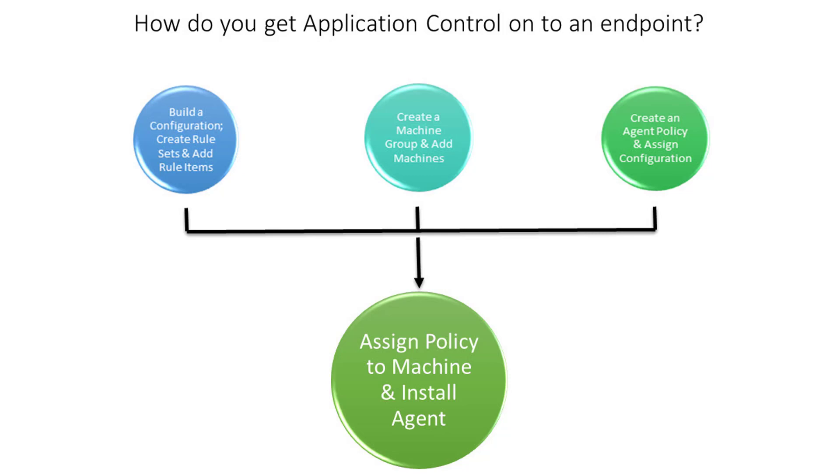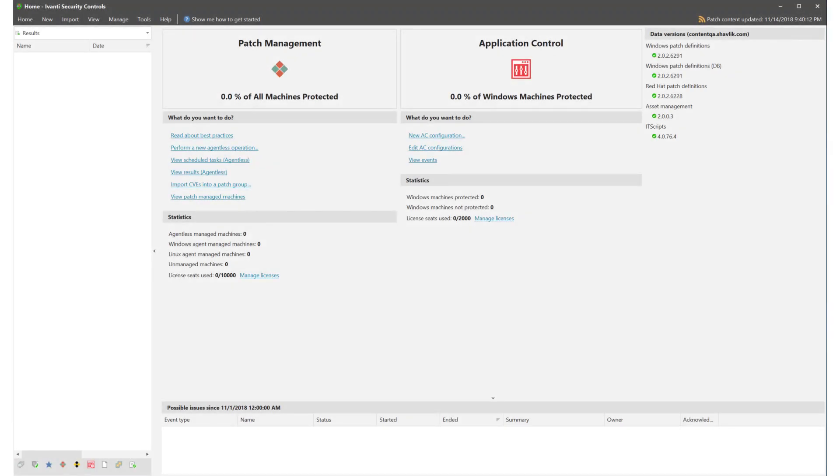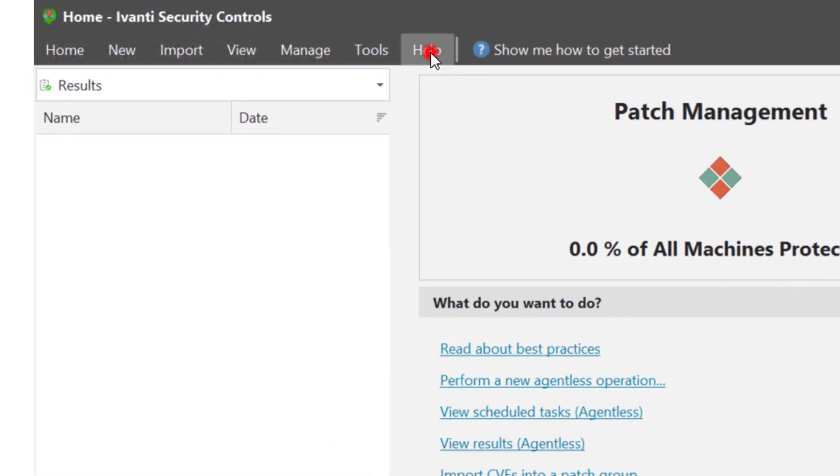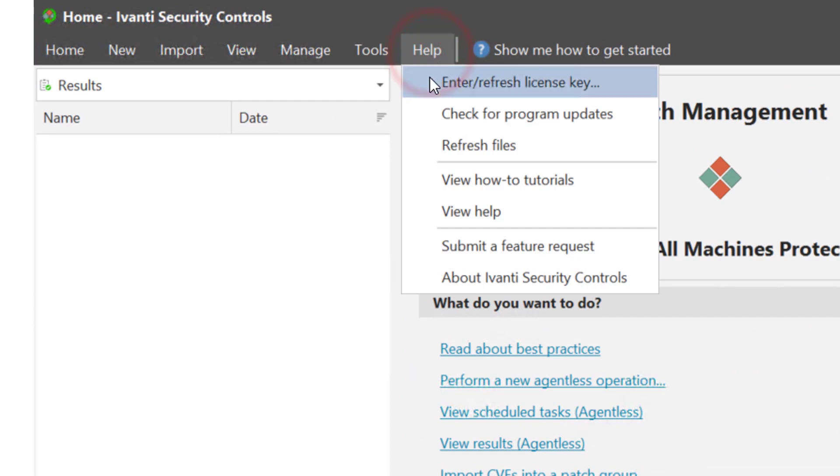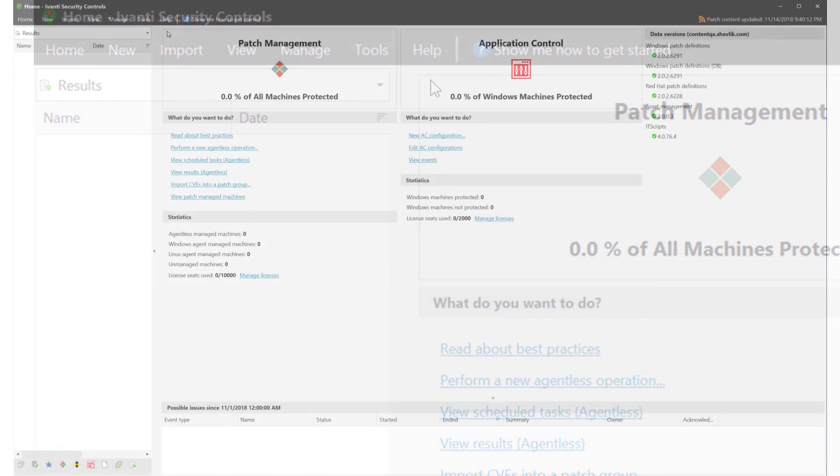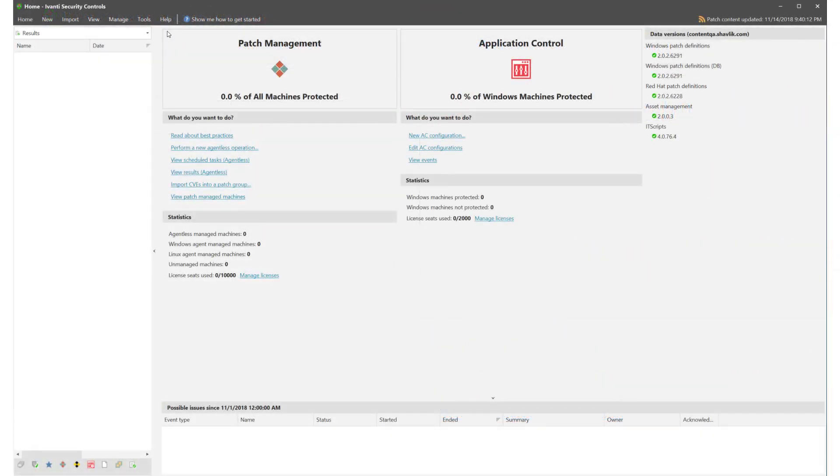Now let's take a look at those steps and see where they can be found in the console. Before you get started you must ensure that your license covers Application Control. Licenses can be added and updated in Help, Enter Refresh License Key. Once you are licensed for Application Control the options are available for you.